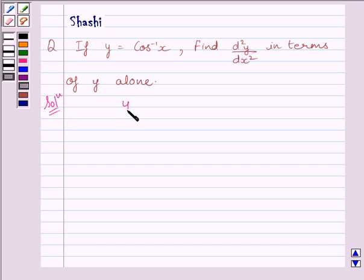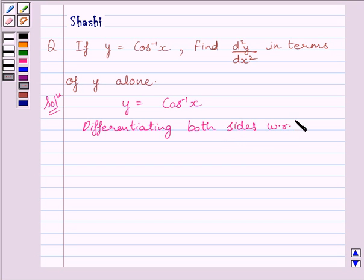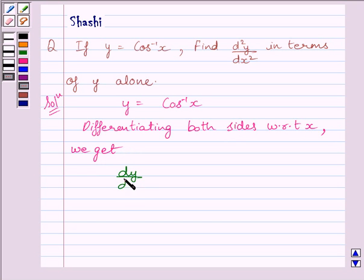We are given y is equal to cos inverse x. Differentiating both sides with respect to x, we get dy upon dx is equal to minus 1 upon under root of 1 minus x squared.